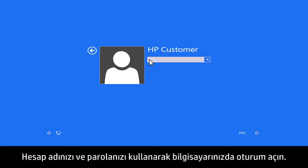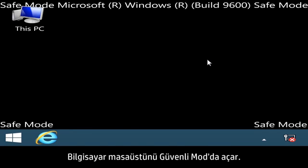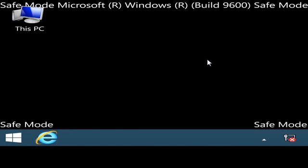Sign in to your computer using your account name and password. The computer opens the desktop in Safe Mode.